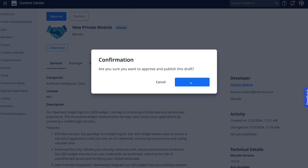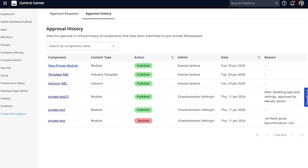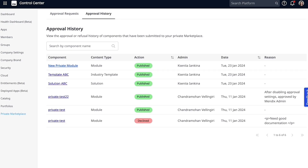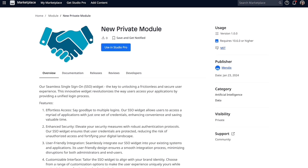You can review key details, including documentation, description, and license, and perform any other security or compliance checks by downloading the component package. If the component meets the organization's standards, it can be approved. Otherwise, admins can decline the submission and provide feedback to the developers. Once approved, the component is published to the private marketplace and ready for other developers to use. Try it out now by going to your private marketplace in control center.